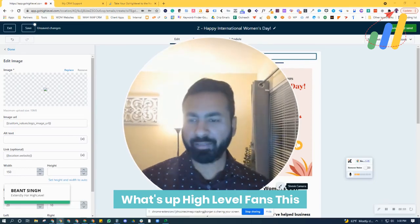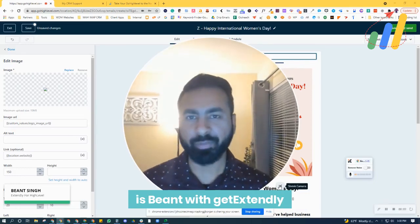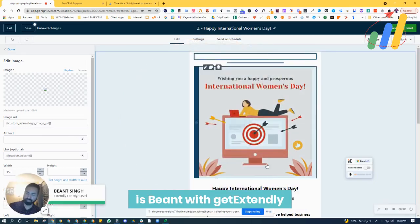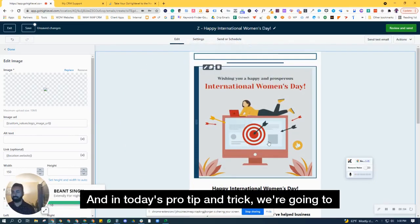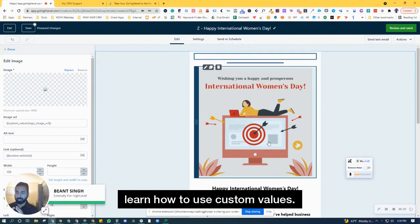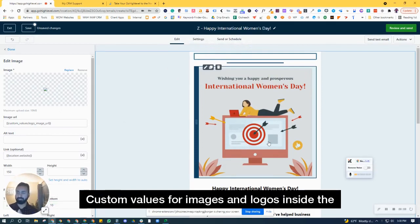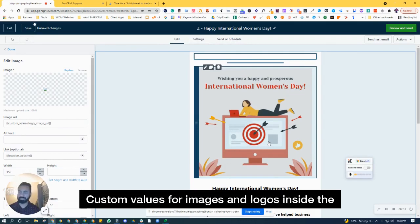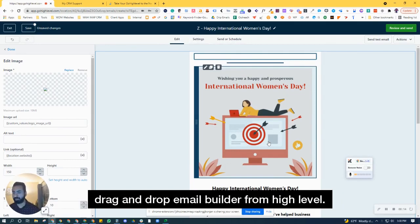What's up High Level fans, this is Beyond with Get Extendly. In today's pro tip and trick, we're going to learn how to use custom values for images and logos inside the drag-and-drop email builder from High Level.